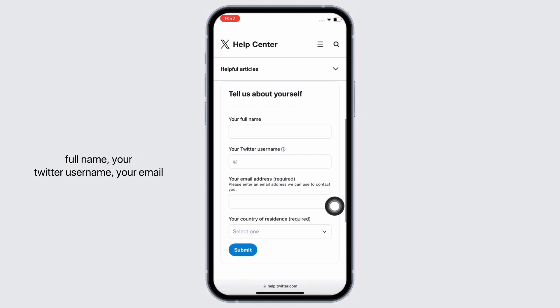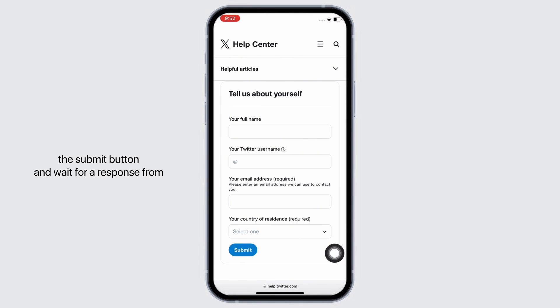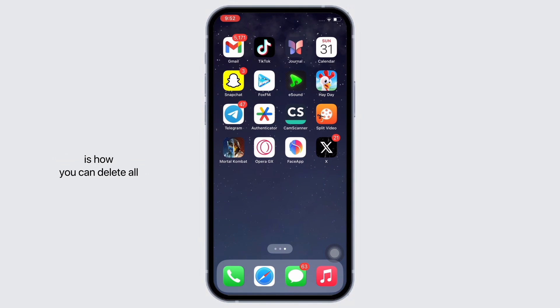Further, go ahead and enter the required details such as your full name, your Twitter username, your email address, and your country of residence. Then tap on the submit button and wait for a response from the Twitter support team regarding the same.